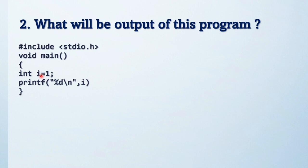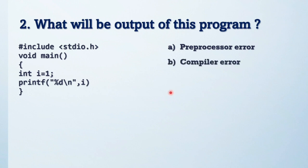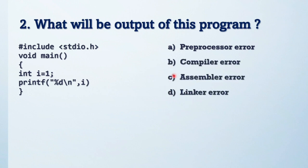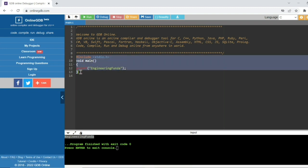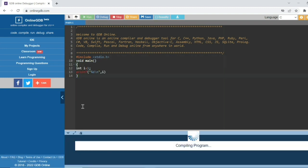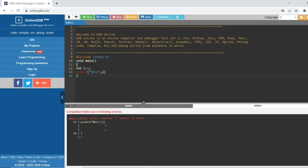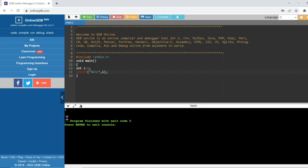See the next question — what will be the output of this program? Try to see the code and find out the output. Here also it generates an error — it's showing a semicolon error. If any bracket is missing, it will generate an error at the translator stage.